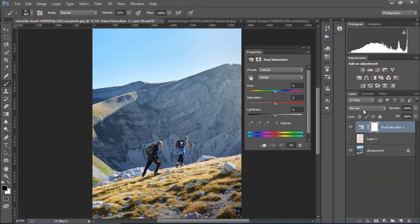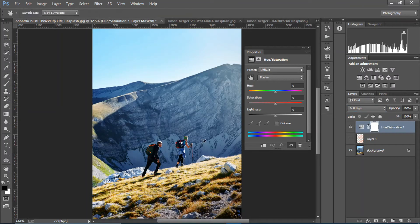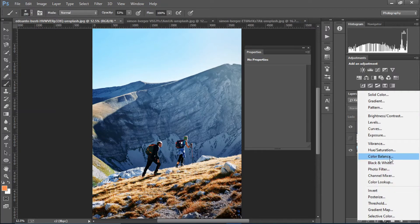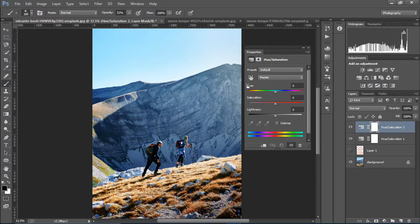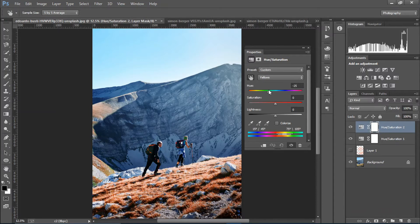I'm gonna create a Hue and Saturation layer, bring it on top, and change the blending mode to Soft Light. I'm gonna choose this, click on that color right there, and change the hue like so. Then I'm gonna create another Hue and Saturation layer, choose this, and add some reddish tone.